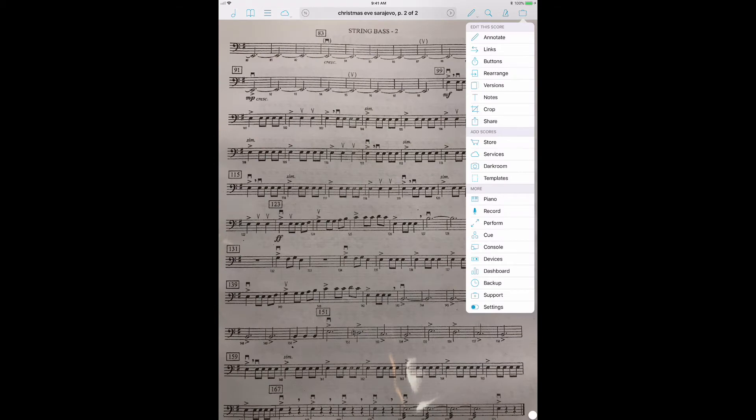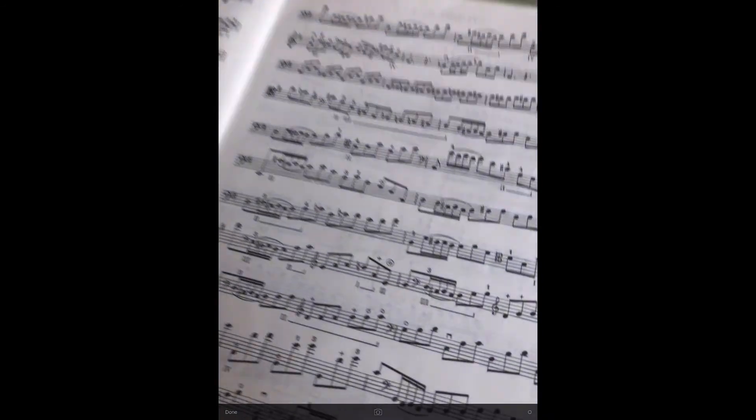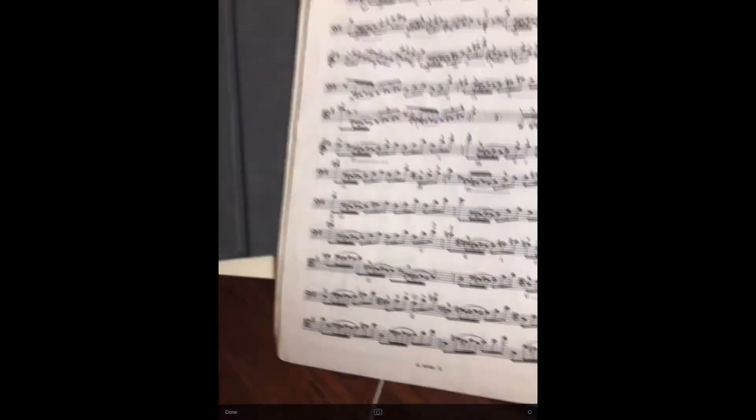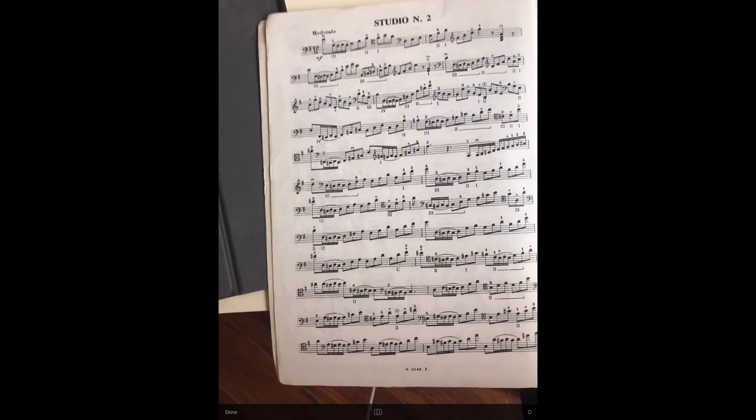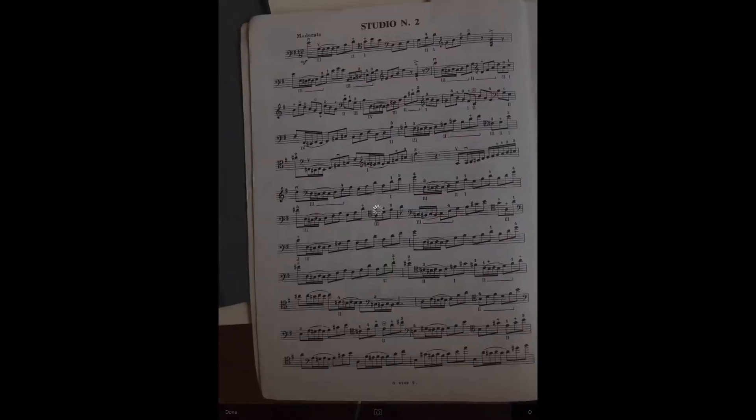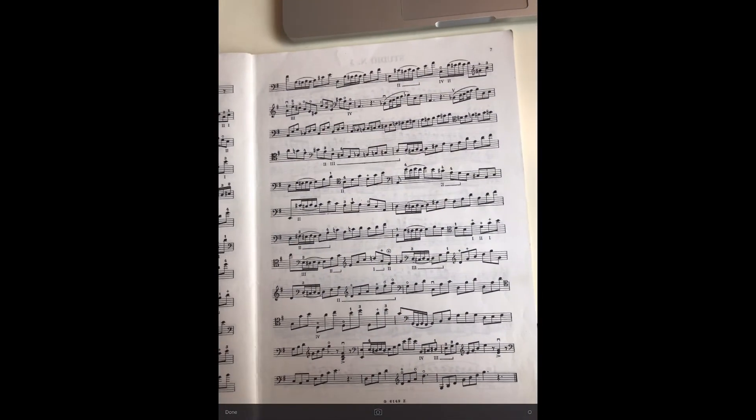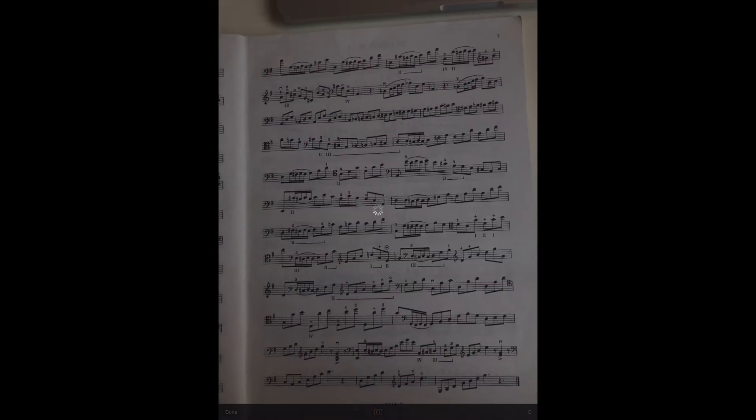So if you go over here, you can click Darkroom. And you can then either select from stuff that's on your iPad or you can click here and you can take a photo. So let's take a quick photo of this page right here. We'll snap that. And we'll take the photo of this page too just to show you how a two-pager works.